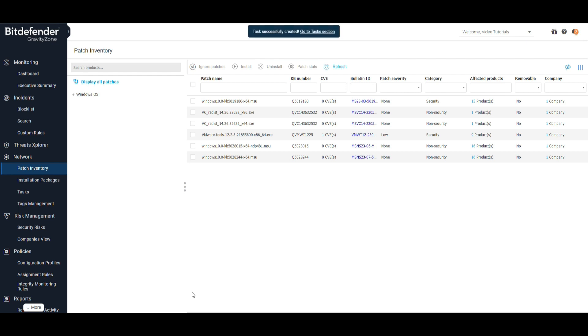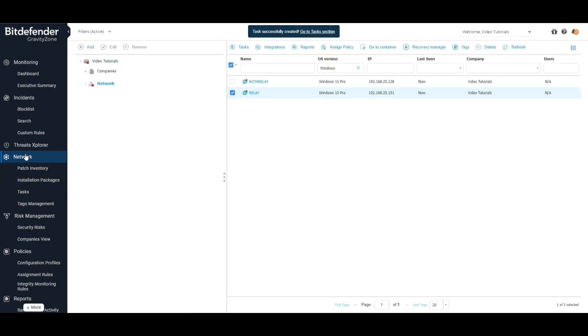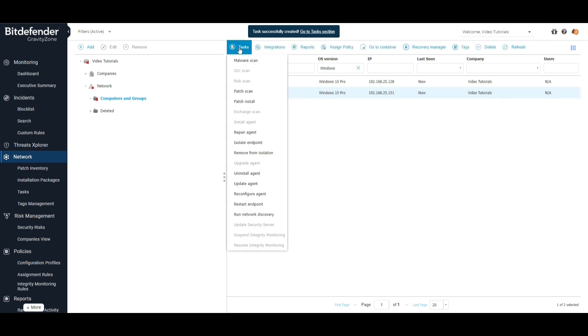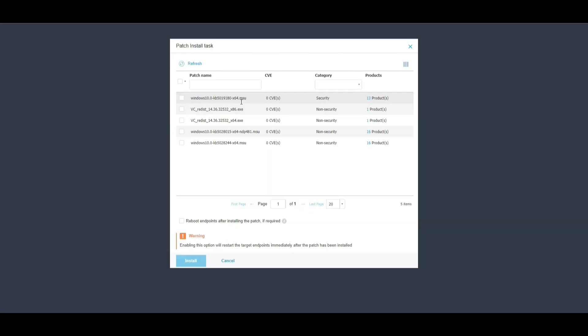The second option is to select any endpoint or group of endpoints from the network view, click on Tasks and on Patch Install, choose the patches, and press Install.